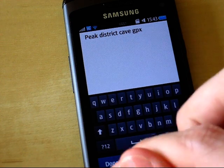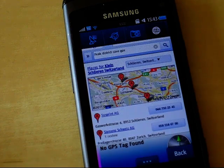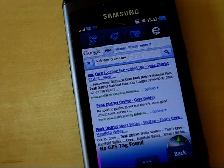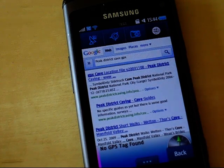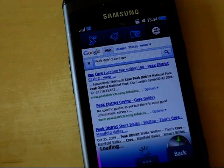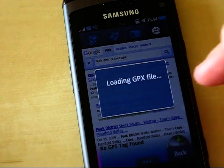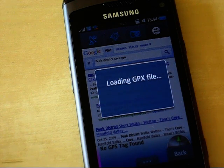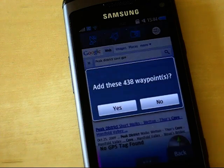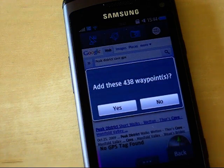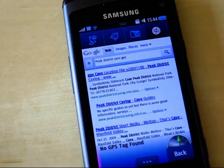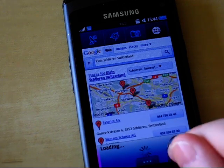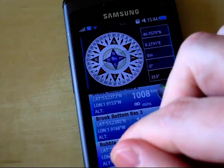So I'm in Google, I've entered a search query, and I'm going to search on that. The first entry is the Peak District GPX, which is a list of the caves. Select it — it's recognised as a GPX file, it's parsed, and there are 438 caves in this GPX file. So let's add them. And there we have a list of caves.